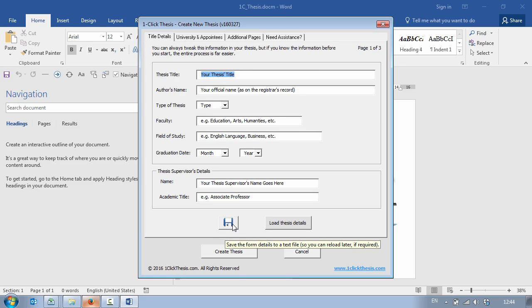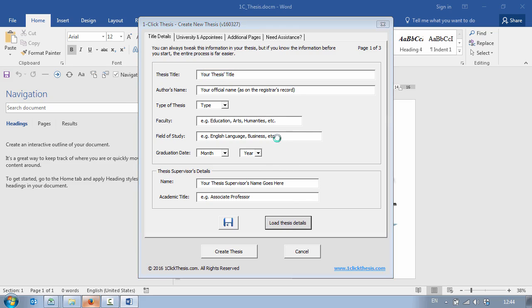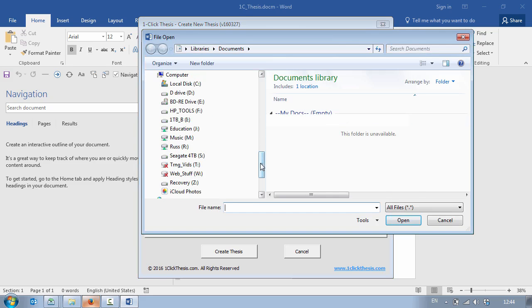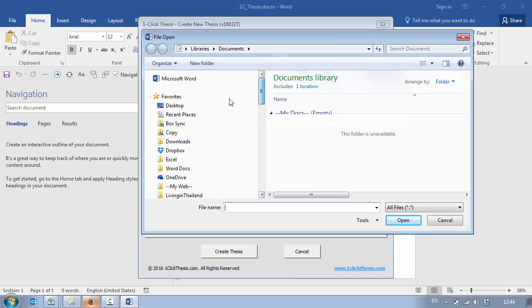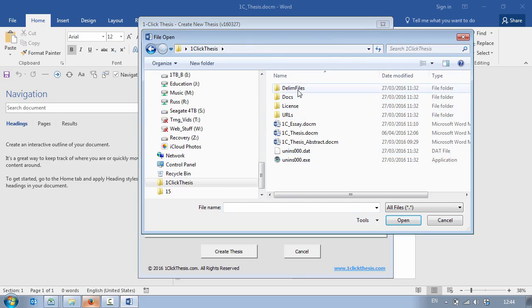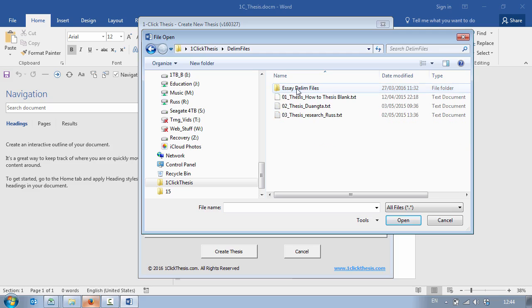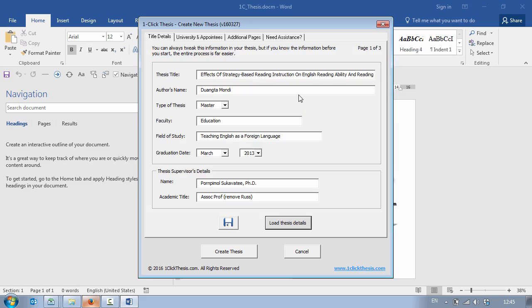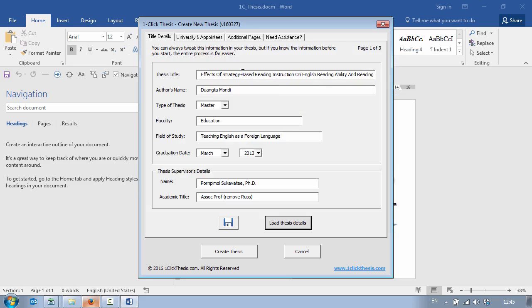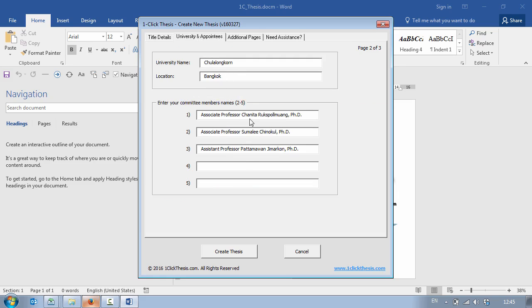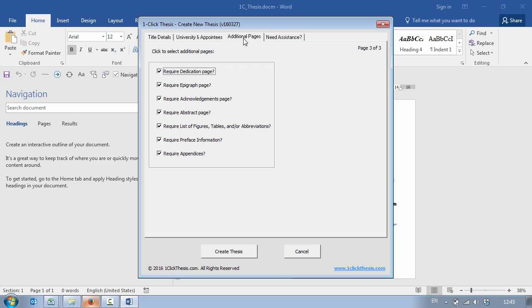I've already done this so I'm going to click on Load Thesis Details, go back to my desktop and my OneClick Thesis folder, look in my DLIM files and then I'm going to load this information. Now this is the thesis that my wife wrote for her master's degree and as you can see it populates all the information into the form with university name, location, committee members and for the purposes of this demonstration I'm going to use all of the additional pages.